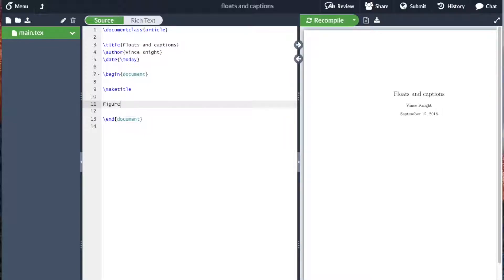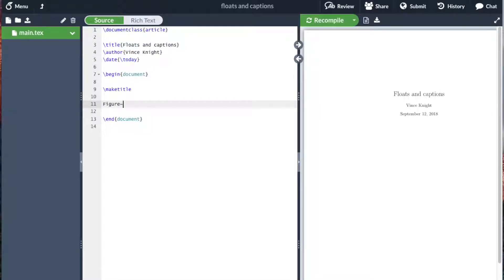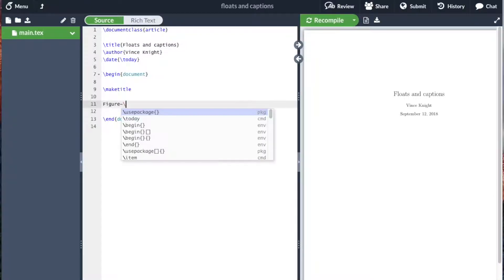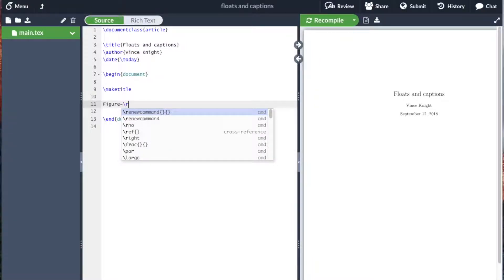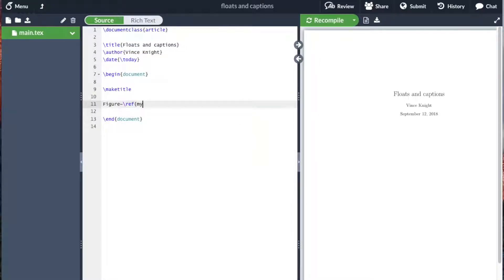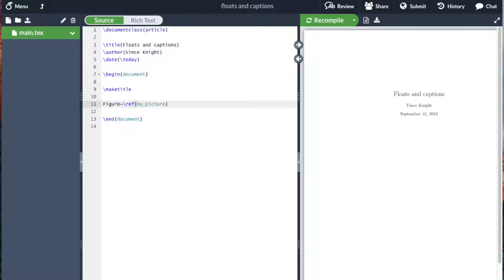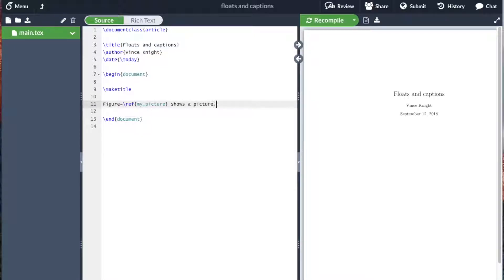For example, we'll go figure and then I'm going to use the tilde. The tilde is just to say, include a space later but don't break a line on this space. And here we use the ref my picture. This doesn't exist yet, but I'll explain what this is. It shows a picture.